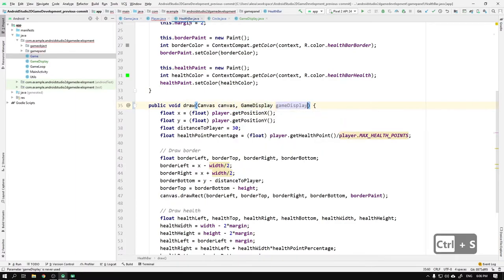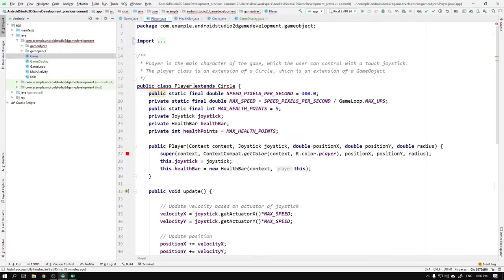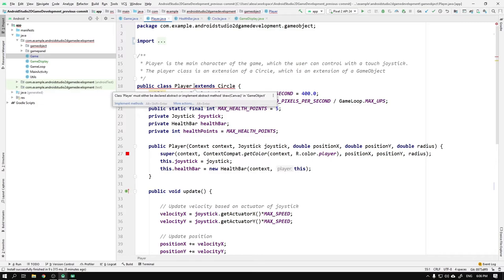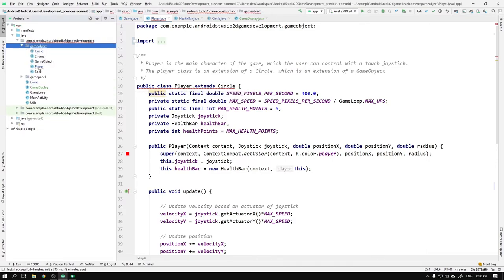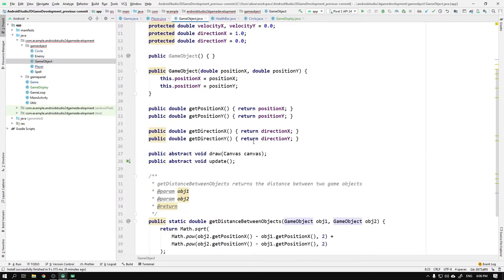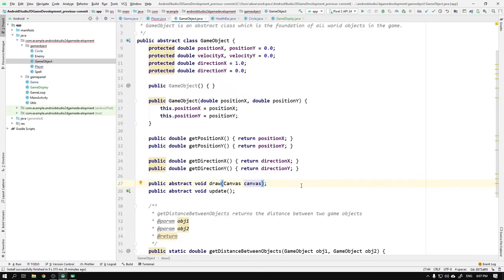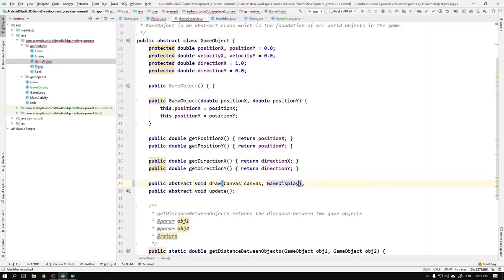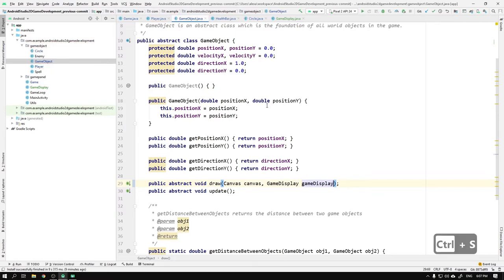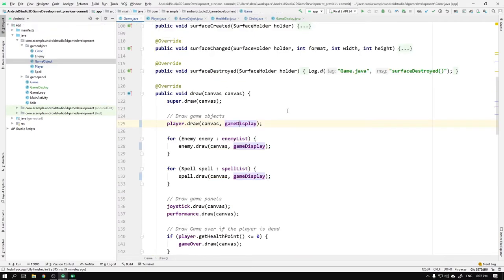When we go back to the player class, we see that we have a new error saying that class Player must either be declared abstract or implement the abstract method draw from the game object class. What has happened is that when we change the header of the player's draw method, we are no longer overriding the game object's draw method, since the two method heads are only considered the same if both the name of the method and the number of arguments with corresponding types are the same. So we need to navigate to the game object class and also here add the game display to the draw method's head. Are we done now? Please let us be done now. Yes! Everything in the game class is not red, so that means we are done.